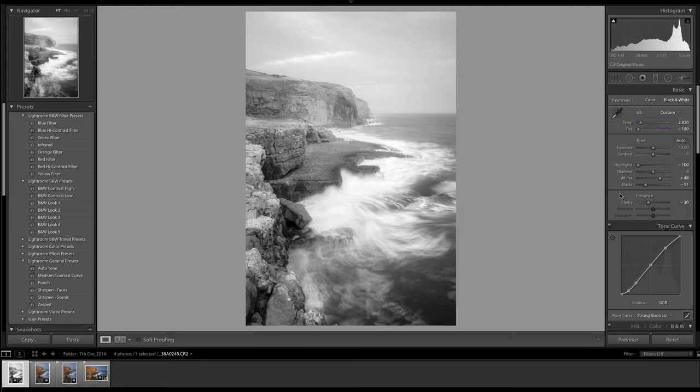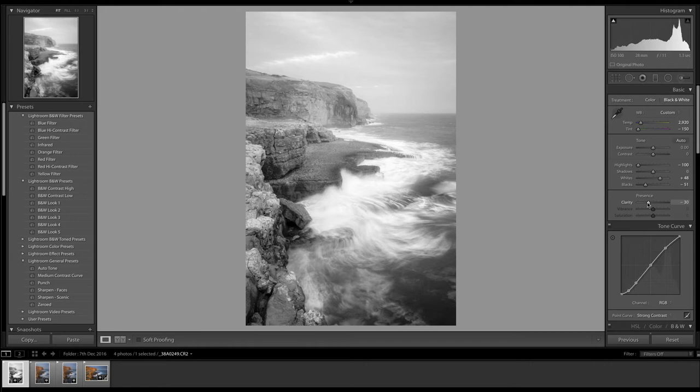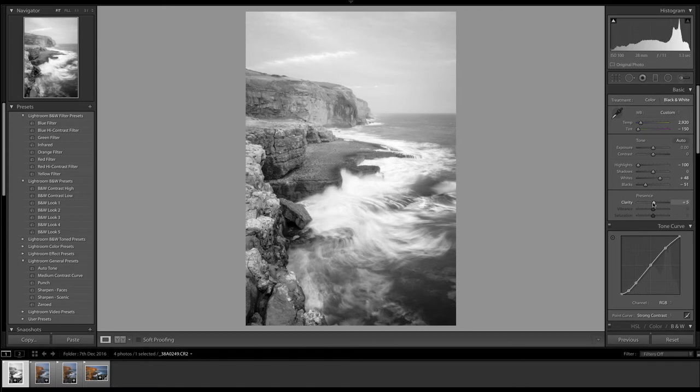Okay, so next thing I'm going to do is actually add some clarity. Now the infrared preset has actually taken clarity out of the picture to give it that almost diffuse feel that infrared traditional infrared pictures have, but in fact I'm going to go the other way and introduce clarity.